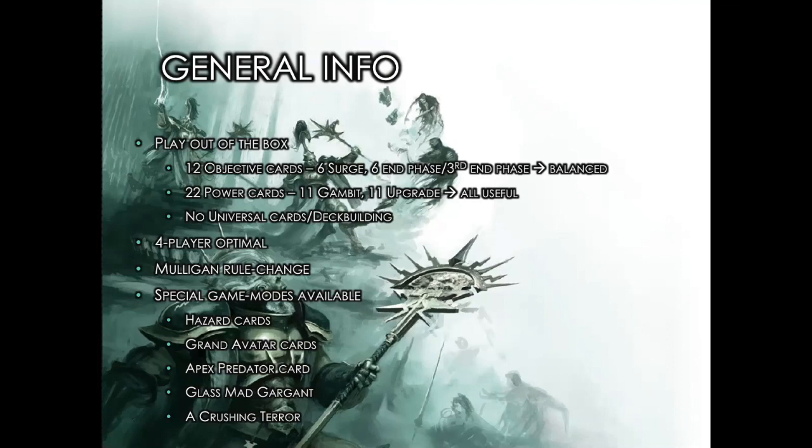You can just grab Steelheart's Champions, grab Chosen Axes, grab Garrick's Reavers, grab Eyes of the Nine, whoever you want to play. Grab them straight out of the box, play them with the Errata and New Faction Specific cards I've included without needing to do any universal card deck building. Deck building is basically eliminated in this version.